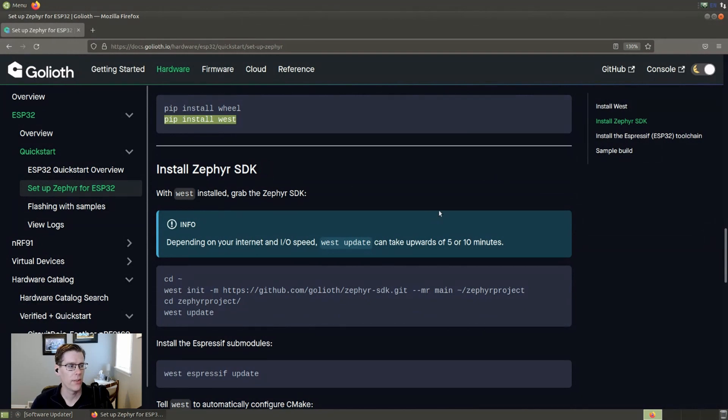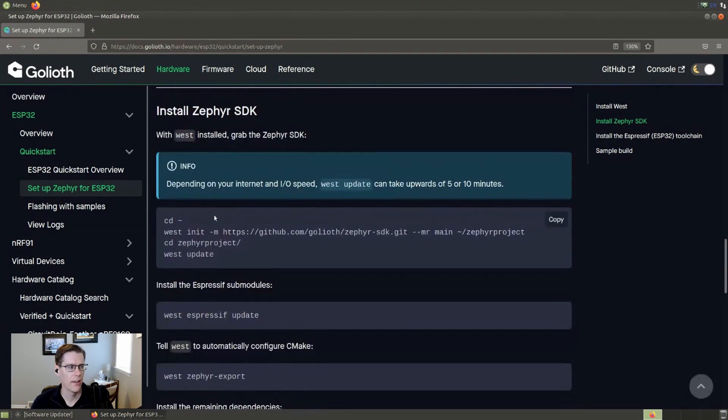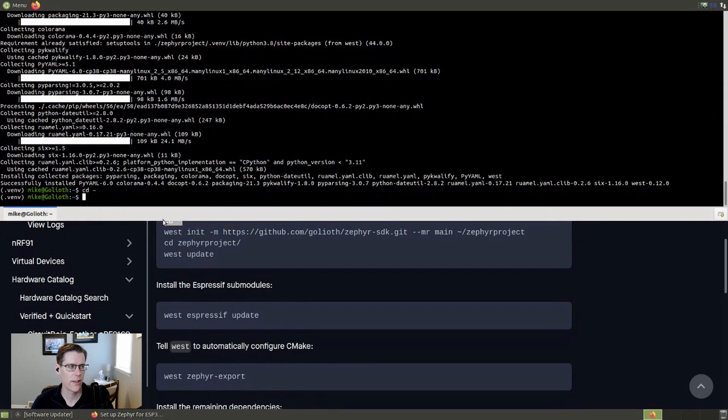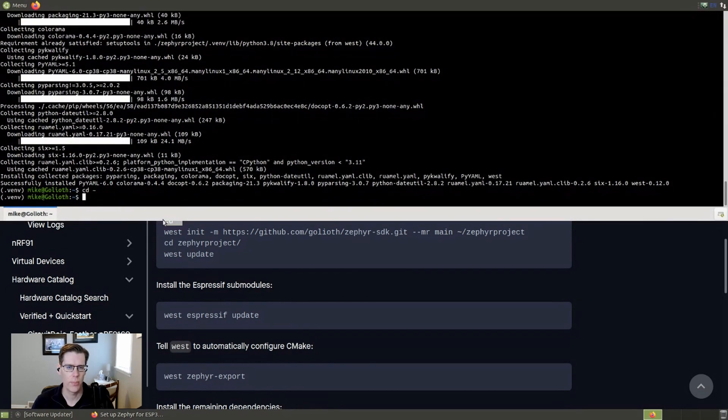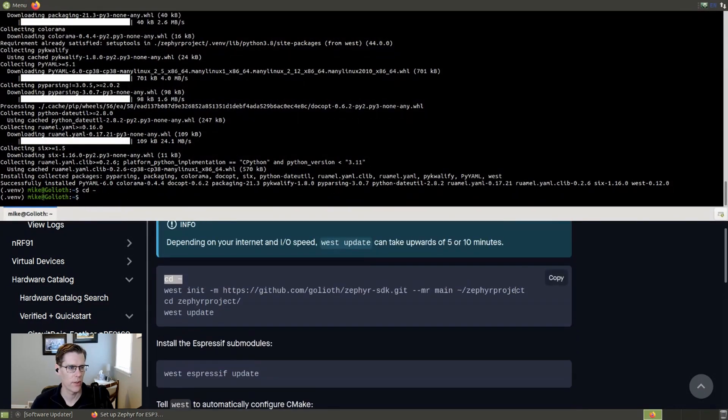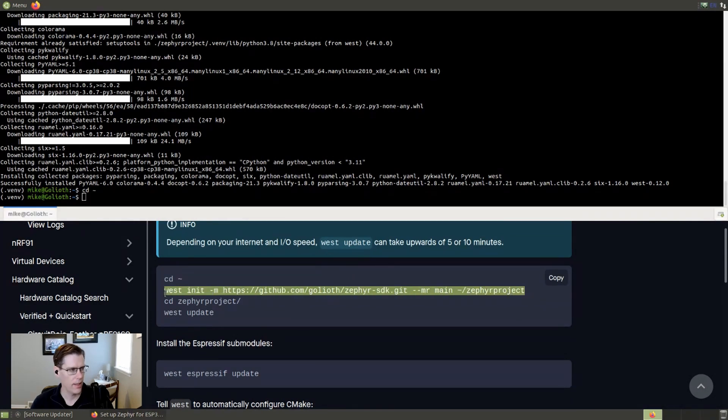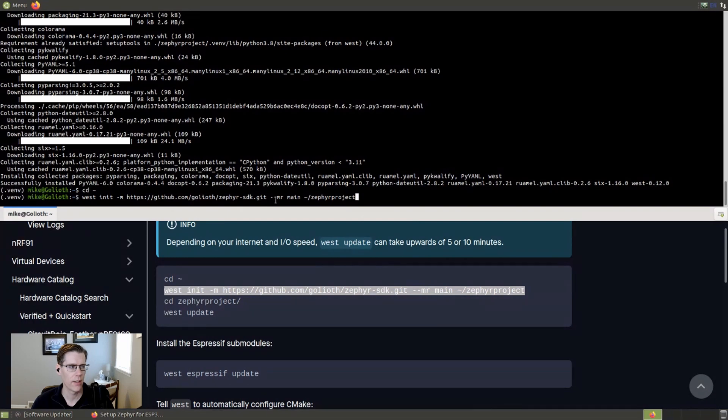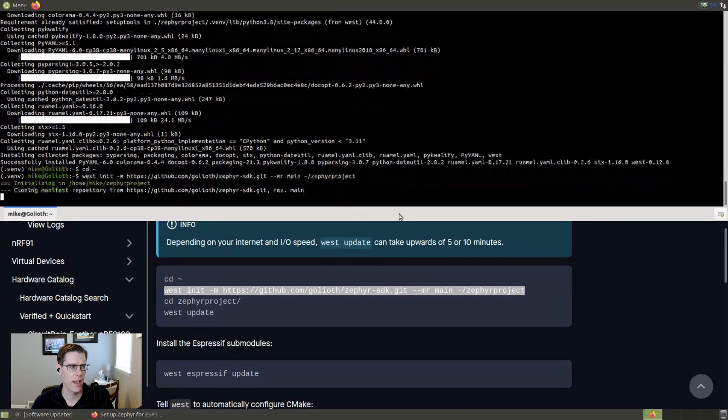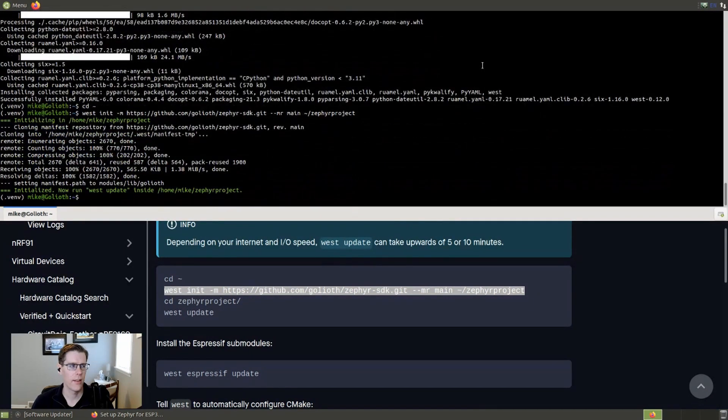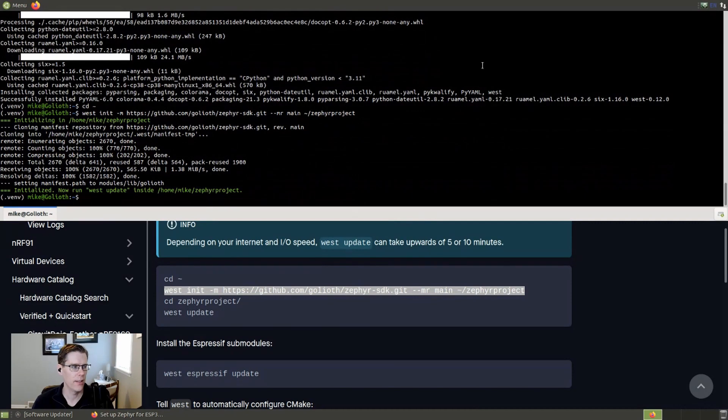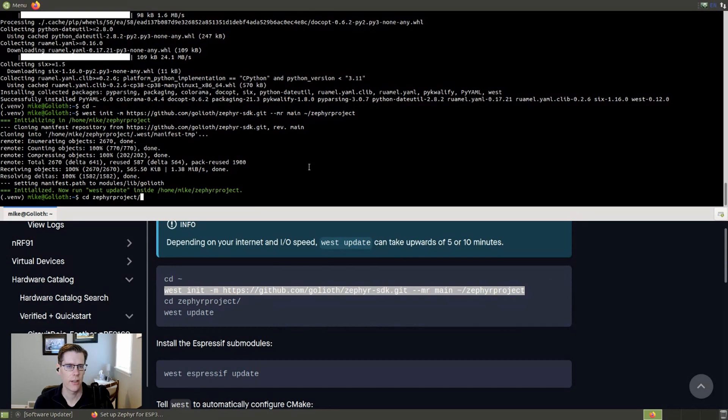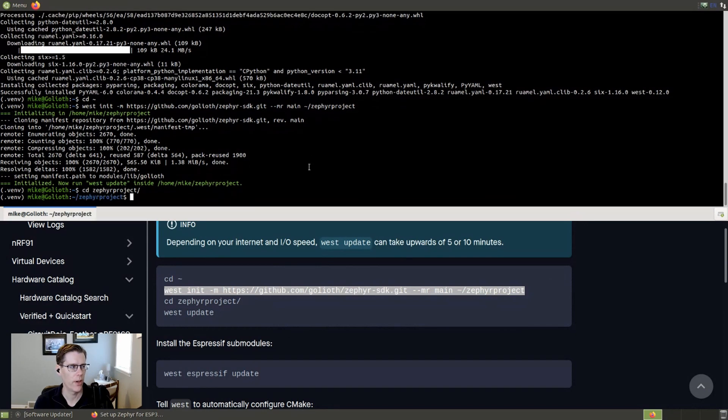All right. So now we're into installing the Zephyr SDK. The first thing we're going to do is go to our home directory. You can install this anywhere you want, but just for ease of instructions, we're installing it as a subfolder in the home directory. And then this command is going to have West initialize itself in a directory called the Zephyr project. And it's going to pull in the Goliath SDK while it does it. Now, Goliath is built as a module for Zephyr. So this is putting everything where it needs to be in the module structure. The next thing that we want to do, we're going to go into that directory, Zephyr project, off of the home directory.